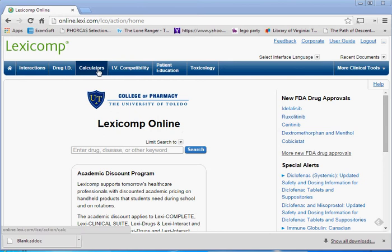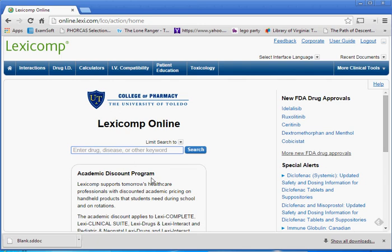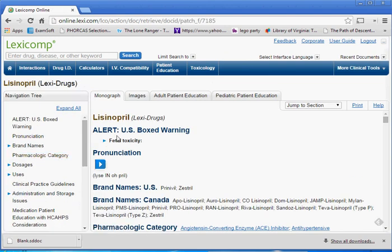The first one we're going to look at is LexiComp. I'll also go through Facts and Comparisons for you. You can use whichever — in different settings you may have access to Lexi, Facts and Comparisons, or another resource; they're all similar. With Lexi, you can see we've got a search field. Putting in a medication and searching it, you can click on it and get a lot of detailed information.